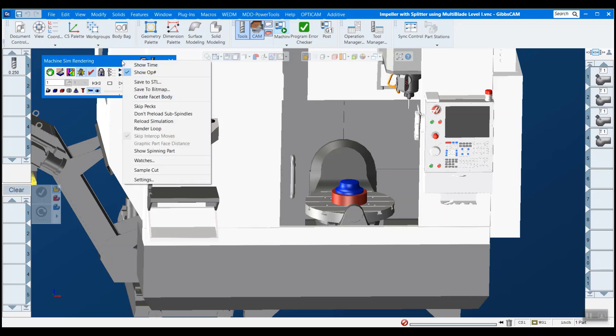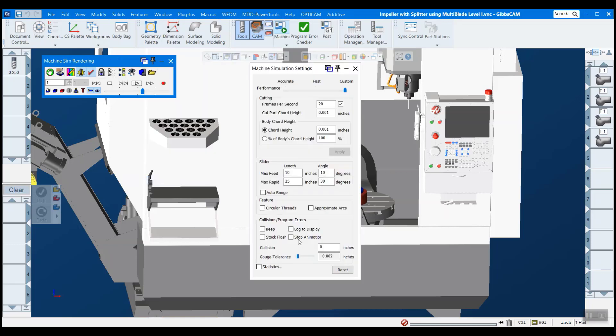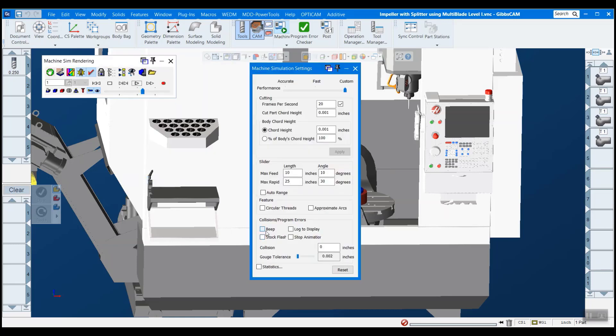And then the last thing we have to do is right click on the bar here, and go down to settings. And you can turn these on, I'd like to turn all four on. But basically, what you're telling us to do is, once I've found a collision, what do you want me to do about it?